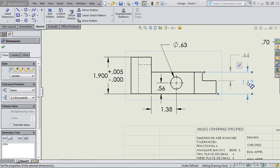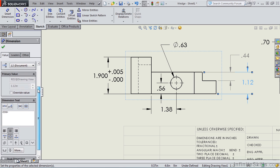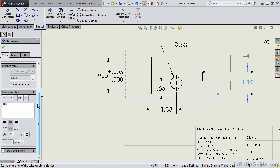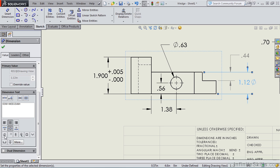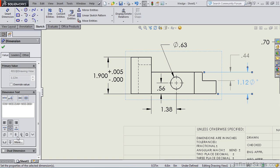If I select another dimension and we scroll down the property manager, I want to show you that we can add other symbols. In fact, we have all of our common drafting symbols here. Diameter, and notice the output on the screen. Degrees. Plus minus. Centerline. And more.